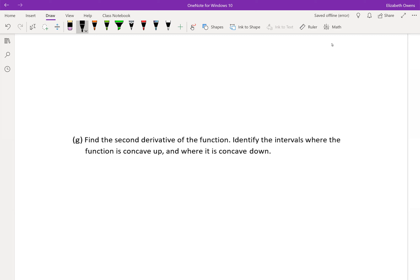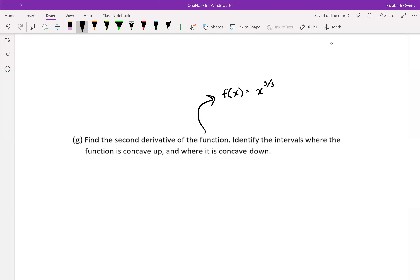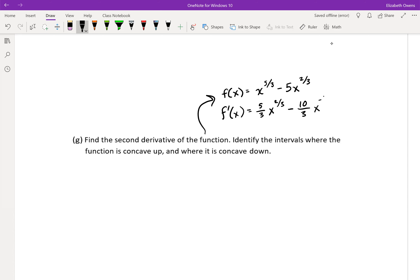This is still our curve sketching example in section 4.4, and in this video we're going to look at the second derivative of our function and see how this affects our graph, especially looking at how this affects concavity. Our function, the original function, was f of x equals x to the five-thirds power minus five x to the two-thirds power. And our first derivative had been five-thirds x to the two-thirds minus ten-thirds x to the negative one-third.